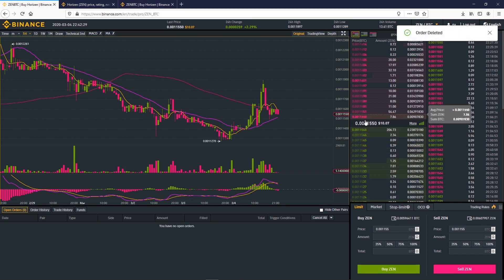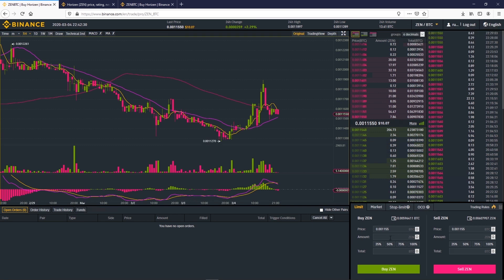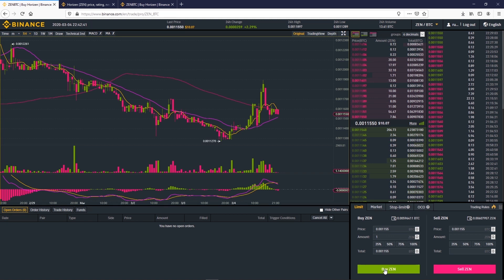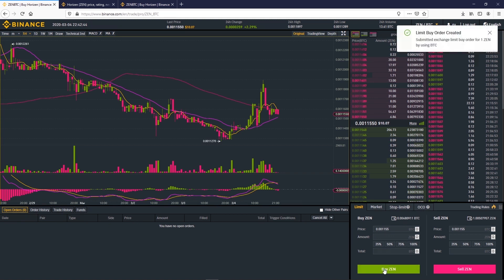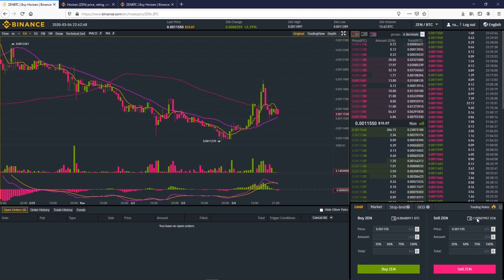If you want to buy Zen instantly, the best option is to buy it at the market price. Market price is the price of the last trade. You can get the market price by clicking on it or typing. Here we choose to buy one Zen. The order is created and already filled.